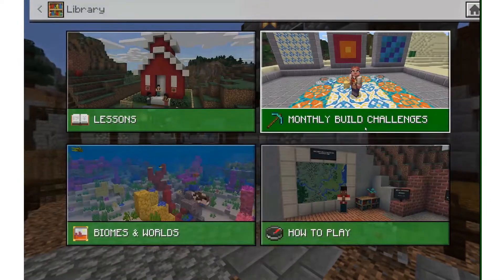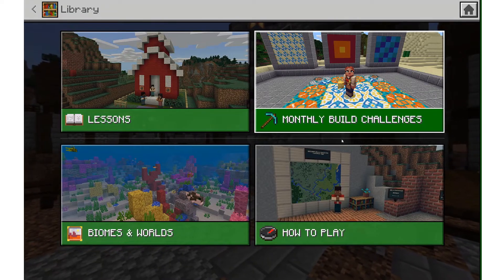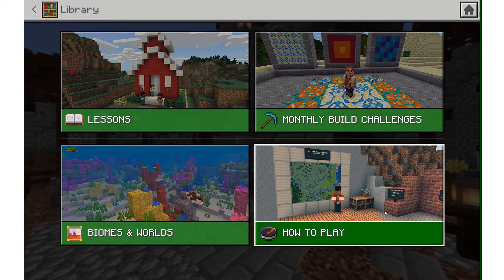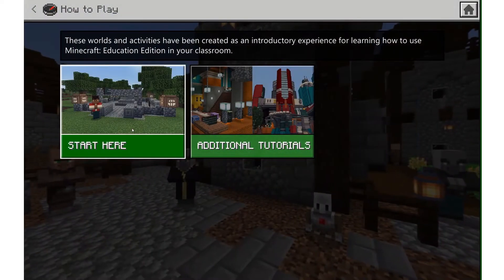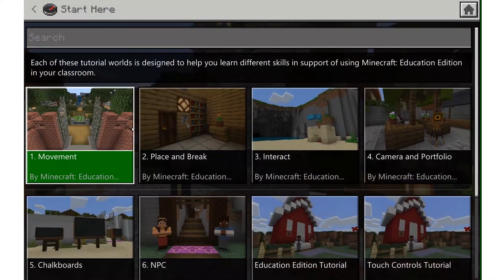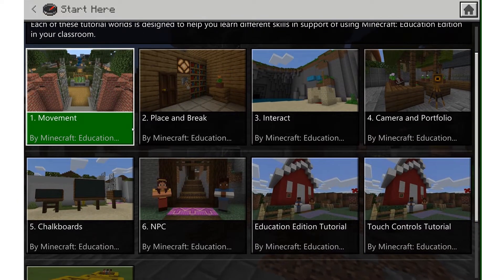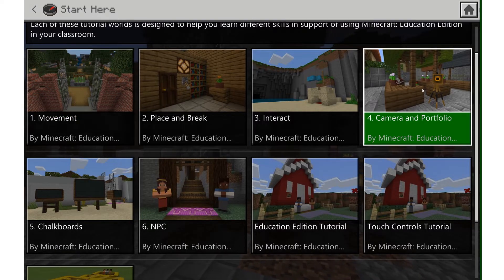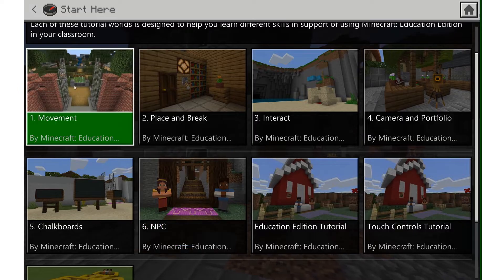View Library has lessons, monthly build challenges, biomes, and how to play. If you're new to Minecraft I suggest starting here in how to play. There are six new user tutorials that teach you how to maneuver in Minecraft, how to break and place blocks, and how to use the in-game assessment features like the camera and portfolio, chalkboards, and NPCs.